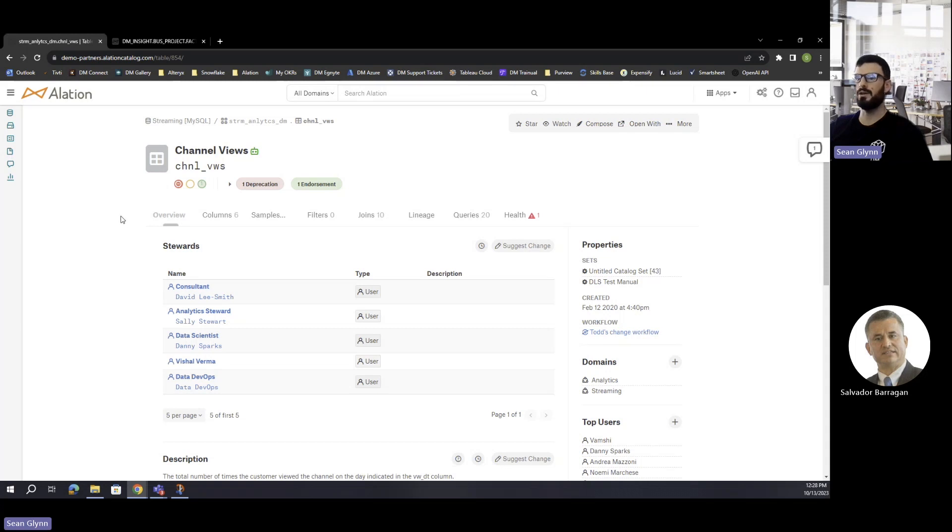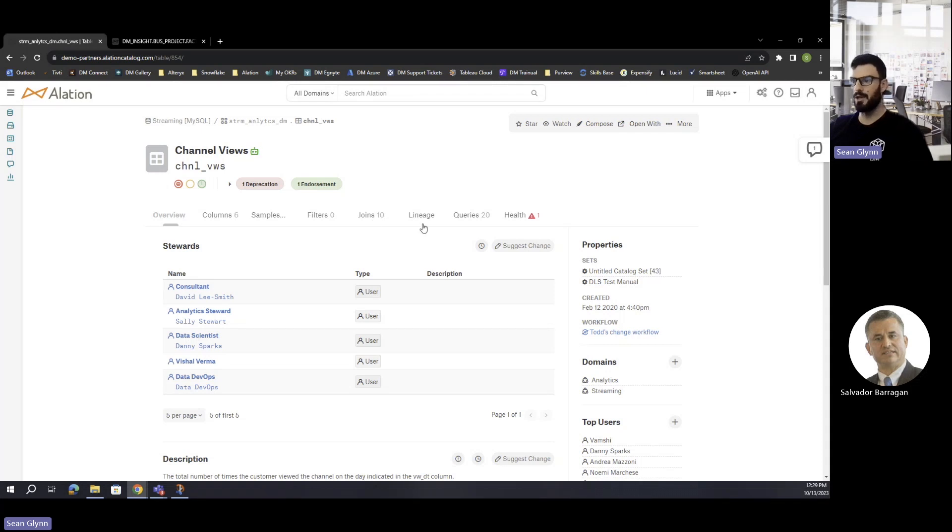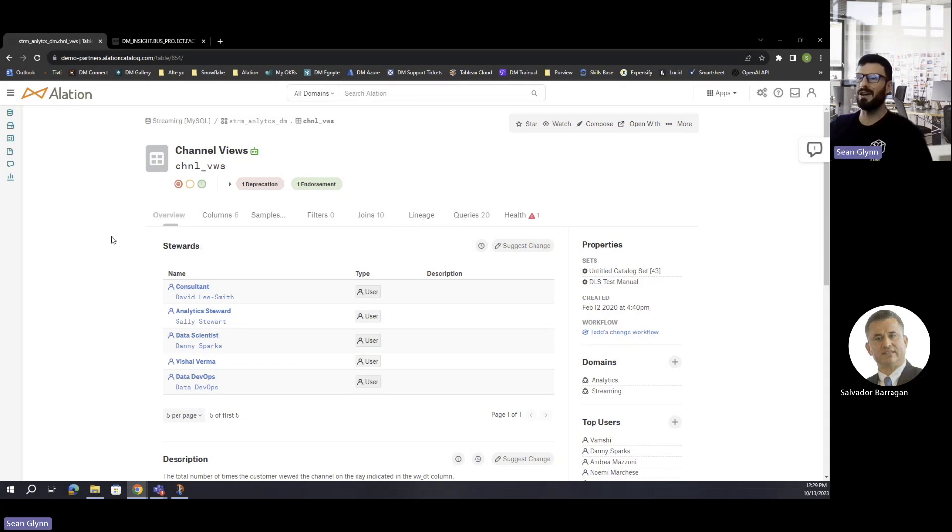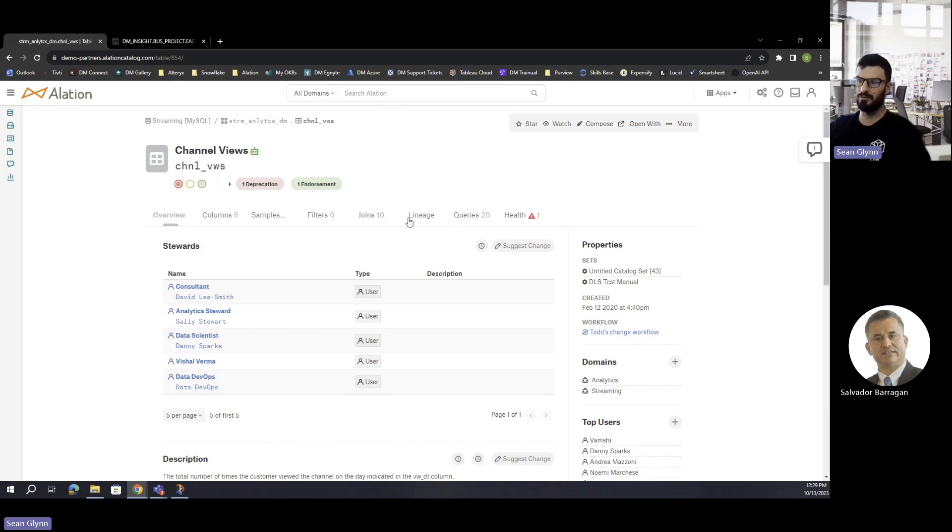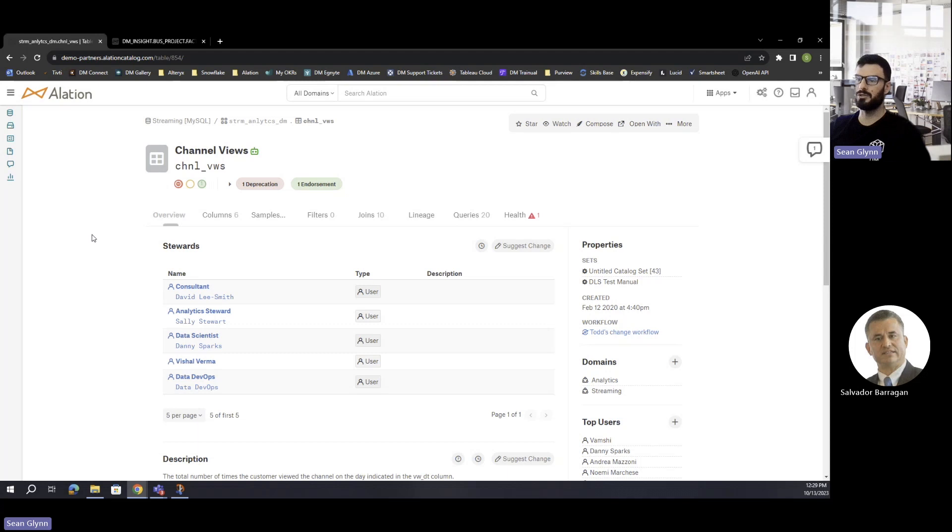When I browse to a particular table, we're coming back to our channel views table here. You'll see one of the tabs along the way is going to be our lineage tab. Out of the box, this is going to be grayed out. It's not going to be available.